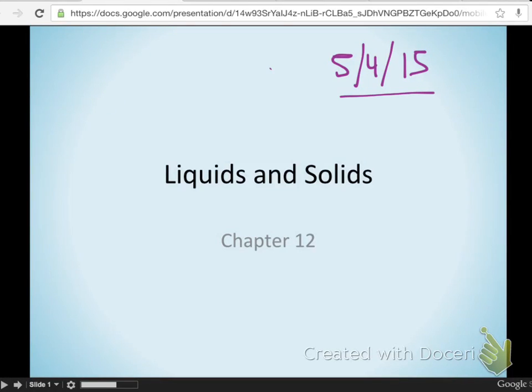We're going to talk a little bit more about liquids and solids. We already did a big chunk on solids with the crystalline structure stuff for the museum trip, and there's a lot you know about liquids, but we're going to refine some of that today.